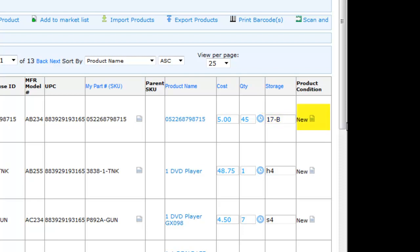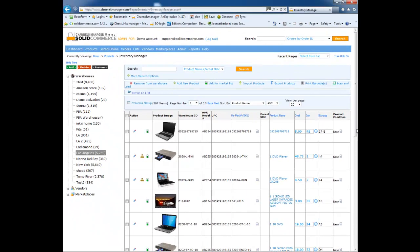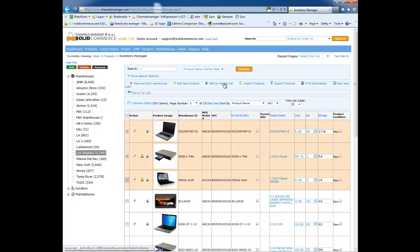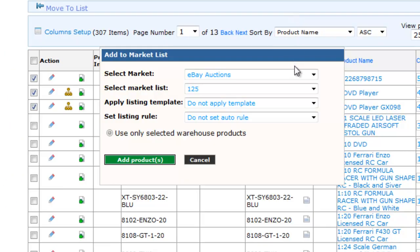This is where we can see the product condition, which is useful if I'm selling used and refurbished products. We also made it super easy to add new listings to a marketplace. All that you need to do is select the items that you want to sell and click on the Add to Market list.